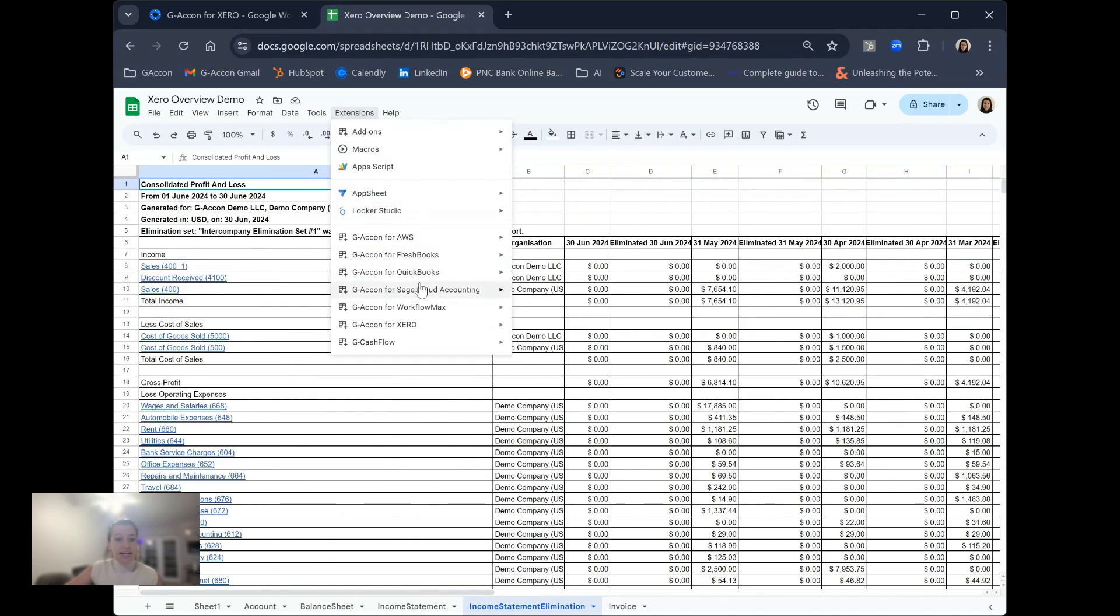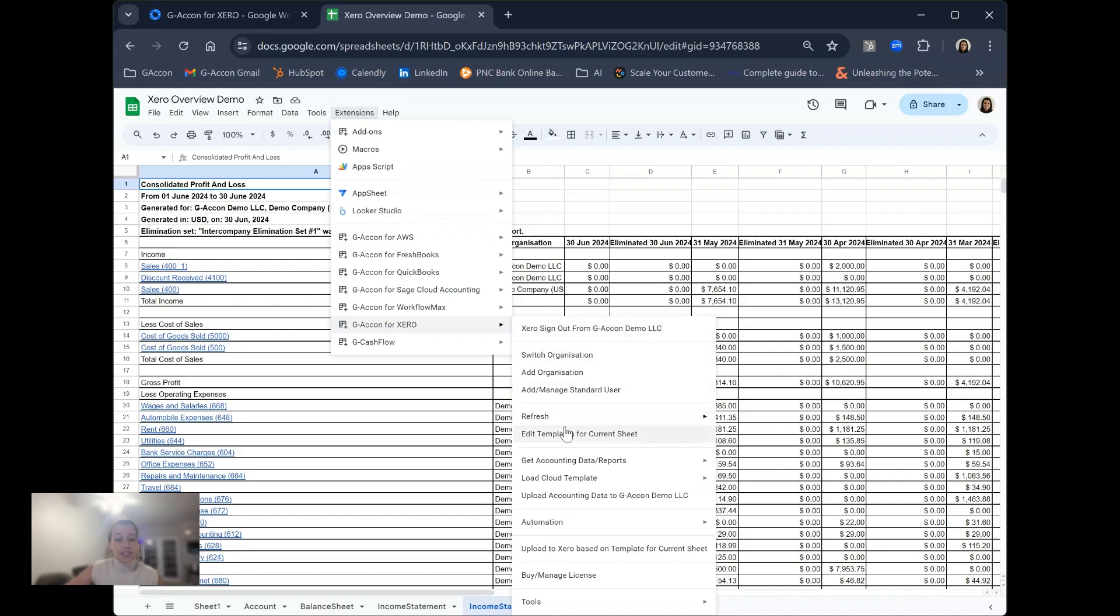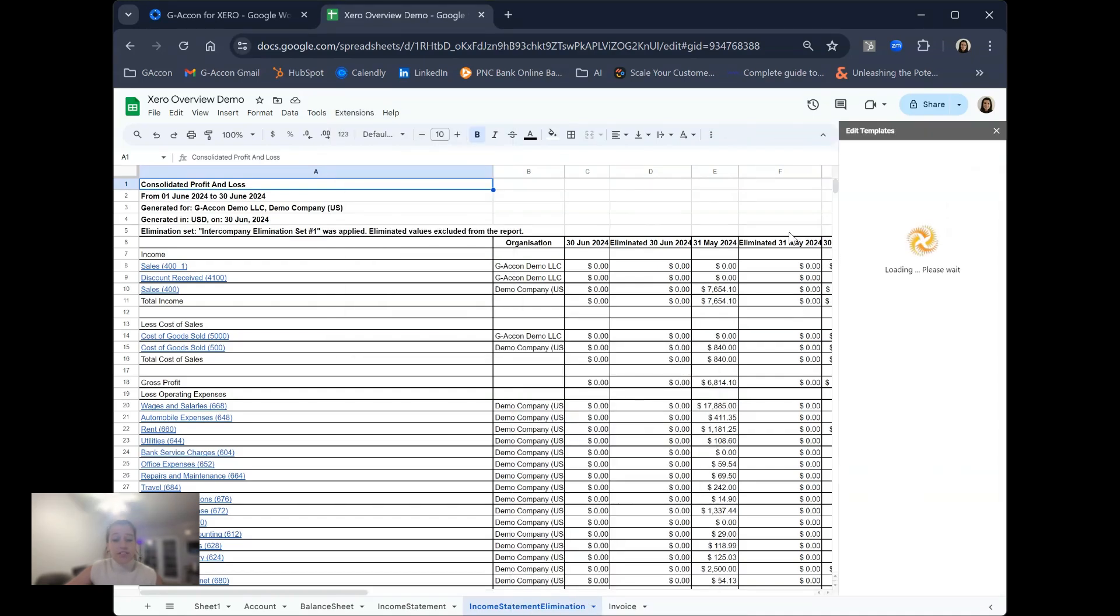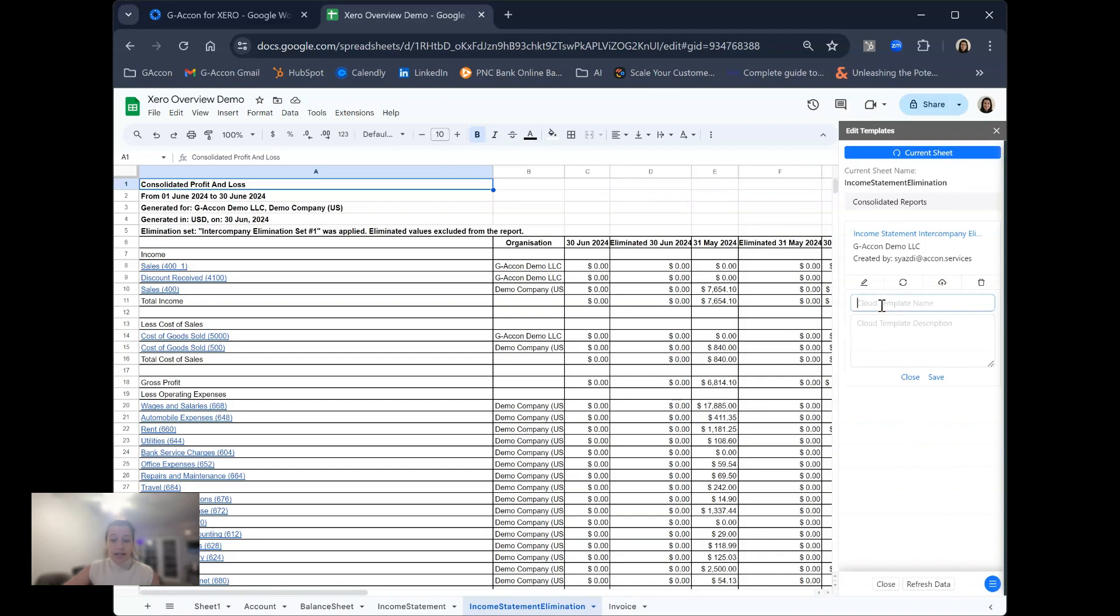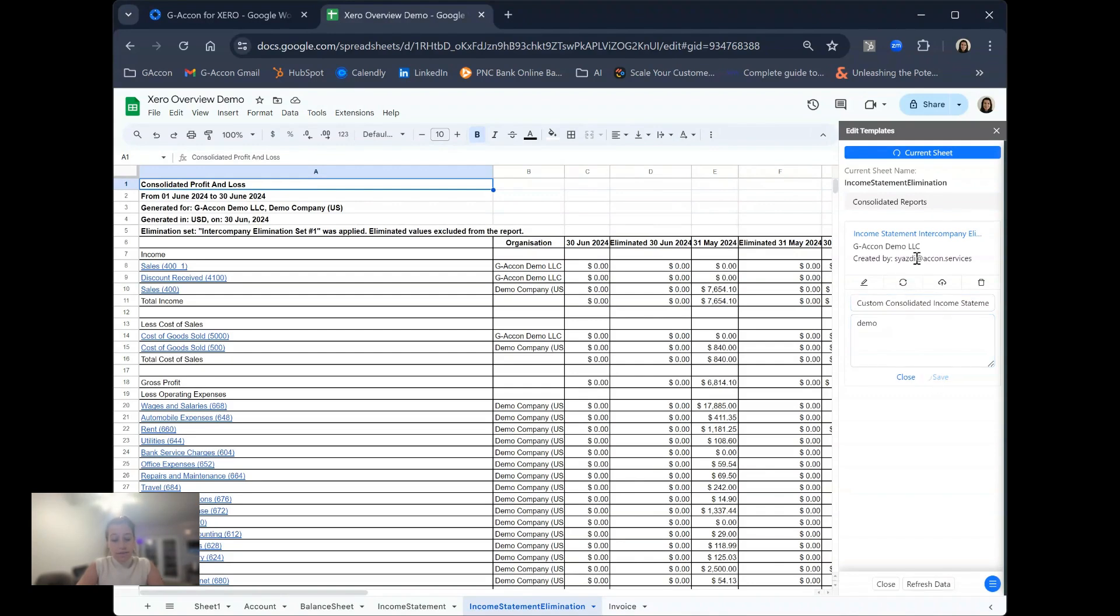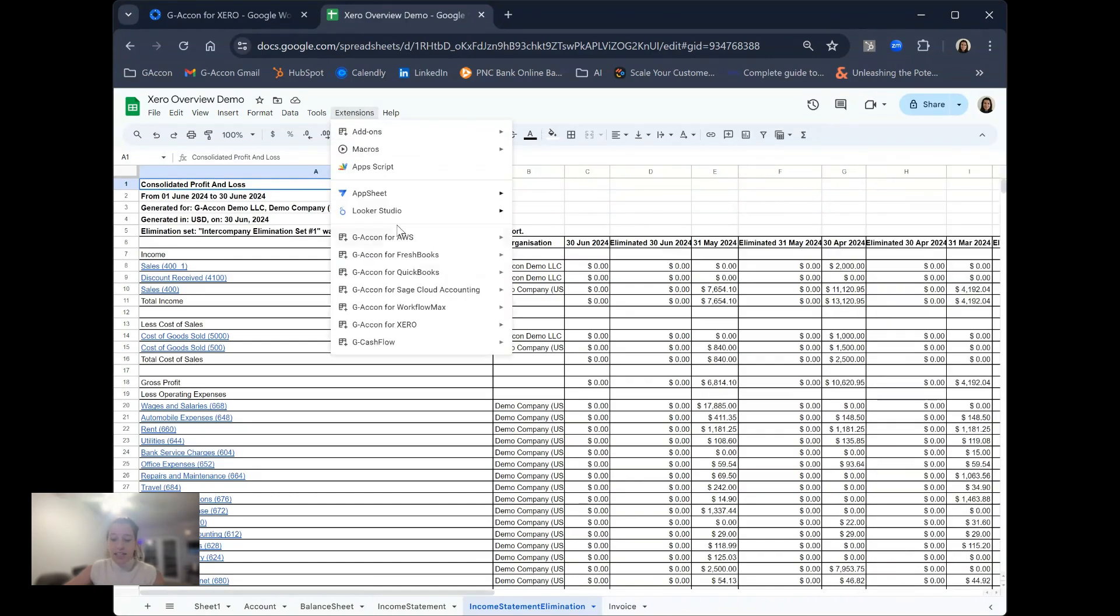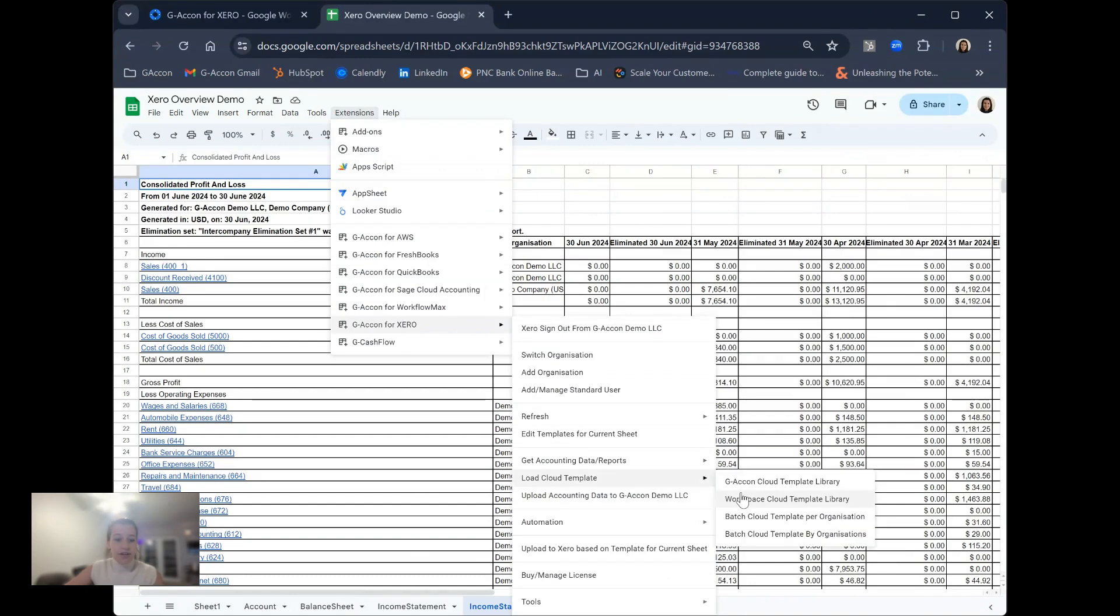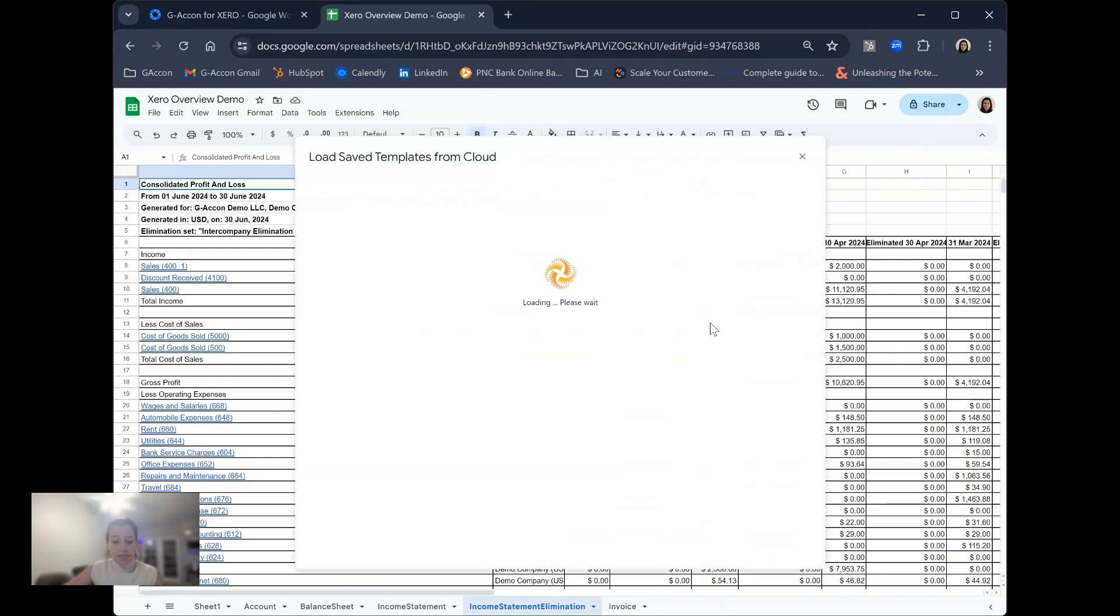That being said, it is always important to remember that whatever reports or templates you create in GACon can always be saved to your Workspace Cloud Template library. This is your own custom library where you can save custom reports and reporting templates. Hitting create a cloud template within the edit templates area, you can create custom templates, giving it a name and description and hitting save. Any custom cloud templates that you create will always be found in the extension under load cloud template in the Workspace Cloud Template library.